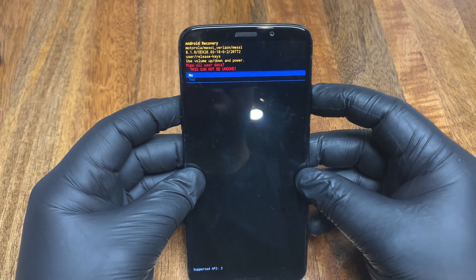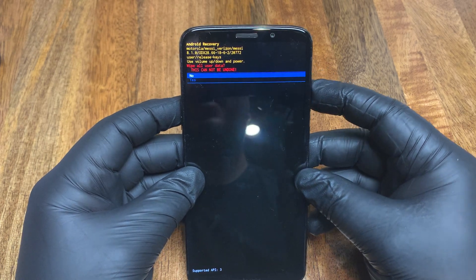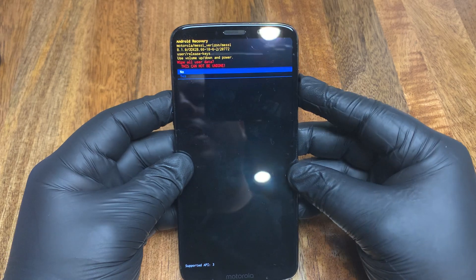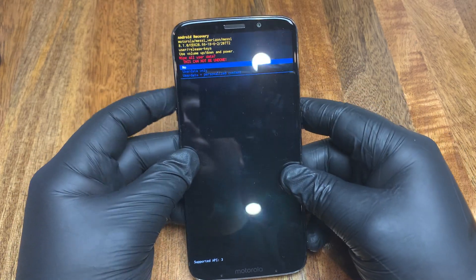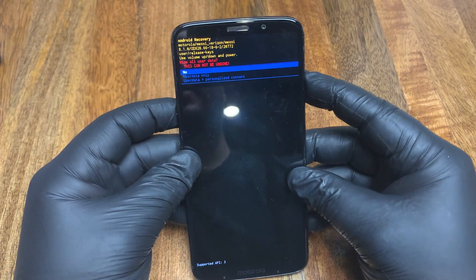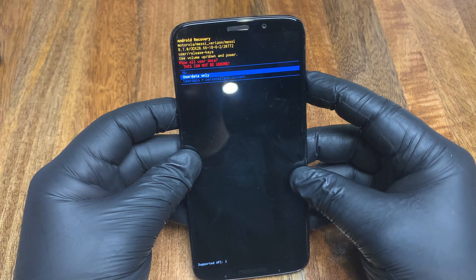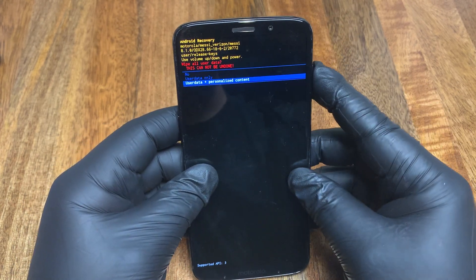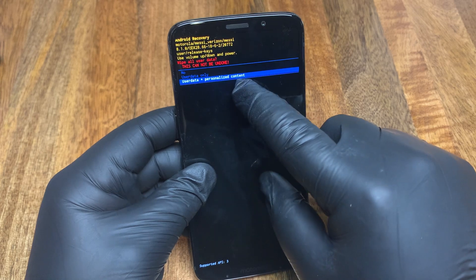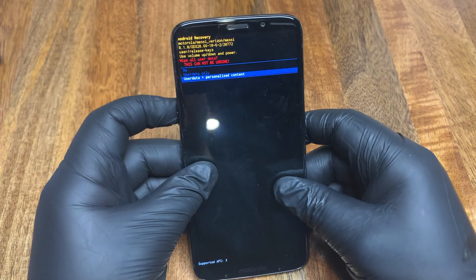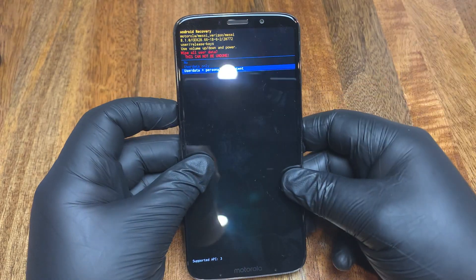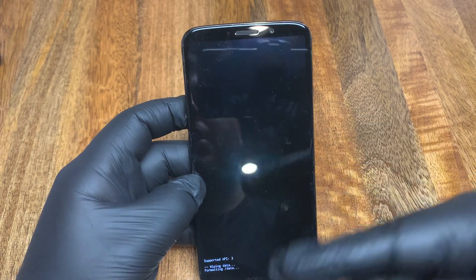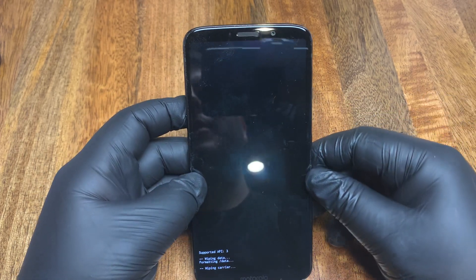This cannot be undone — this will wipe the whole phone as if it's brand new out of the box. Click power to agree. It will ask whether you want user data only wiped, or user data plus personalized content. We want everything gone, so select the second option and click power.